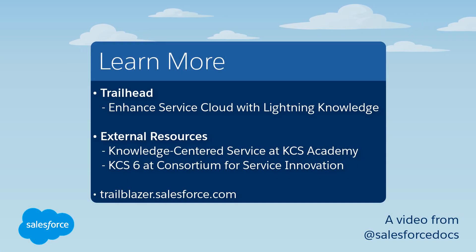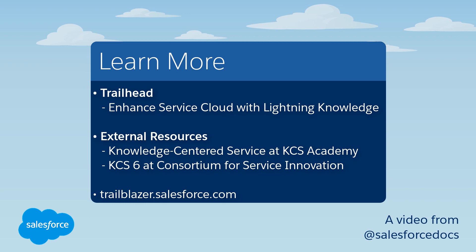To learn more, check out these resources, or join us on the trail at trailblazer.salesforce.com.